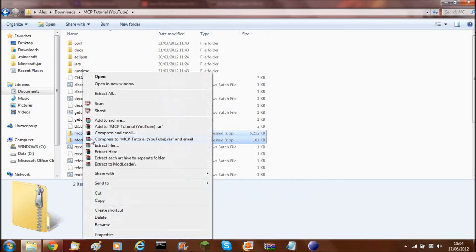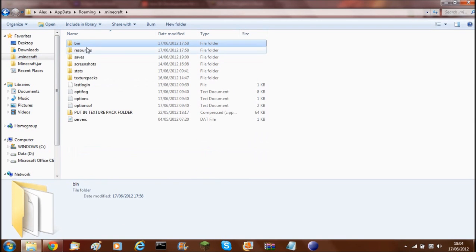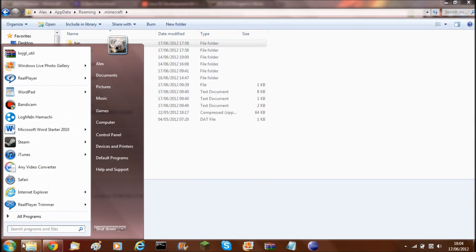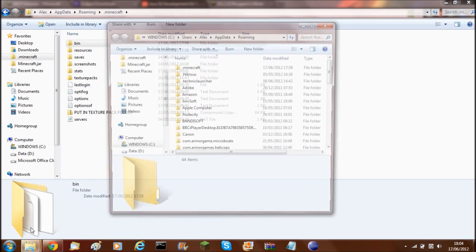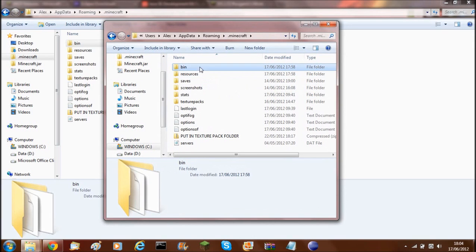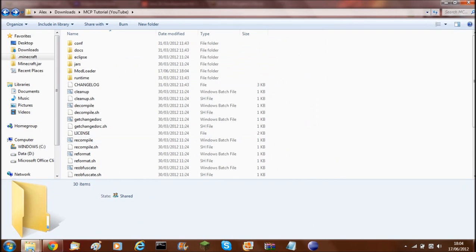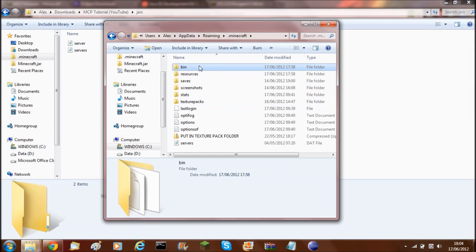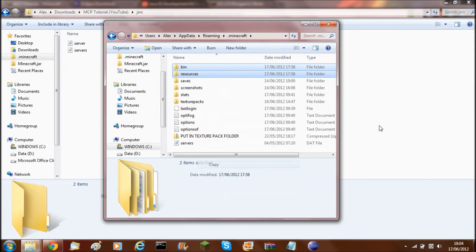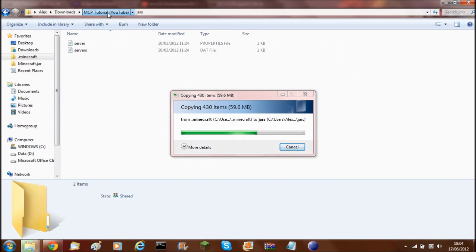You can delete the two zip files now. Next, you'll need to go to your .minecraft folder — if you don't know how to find it, type '%appdata%' then enter, then .minecraft. Copy the 'bin' and 'resources' folders, go back to your MCP folder, open the 'jars' folder, and paste them in there.